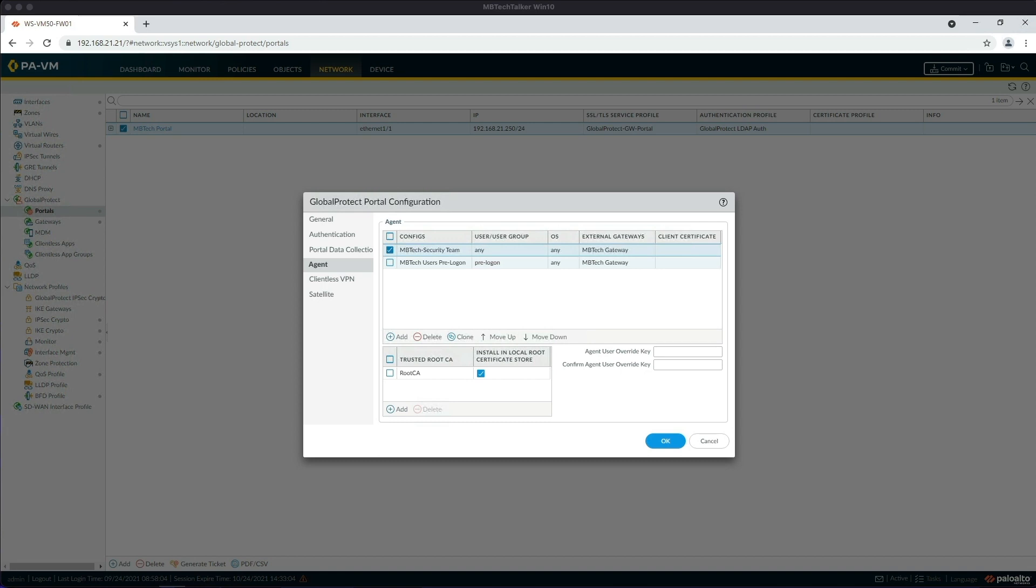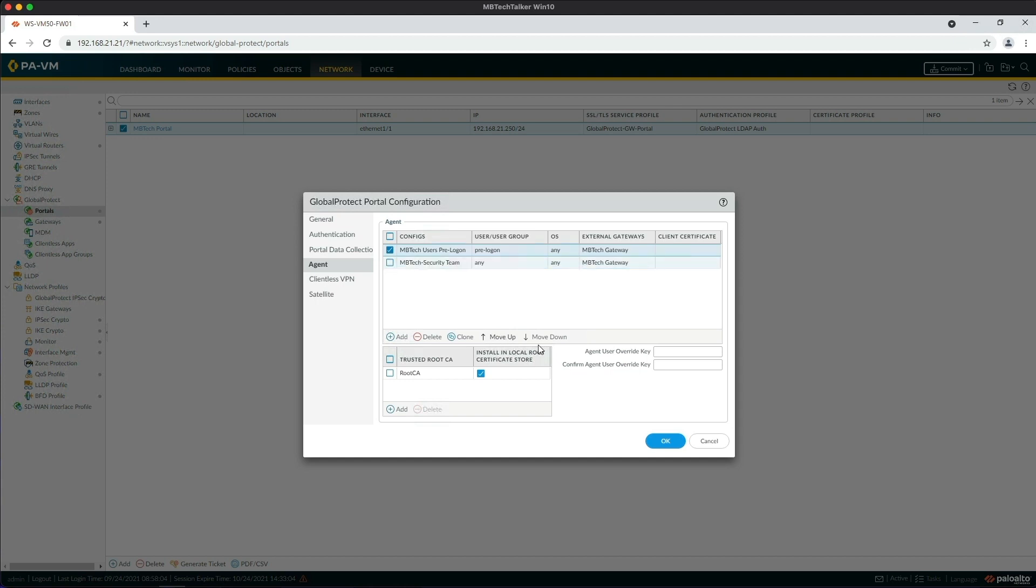Finally, we need to make sure that the pre-logon configuration is above the actual user's configuration, so we're just going to take that, move it up, and then click OK.